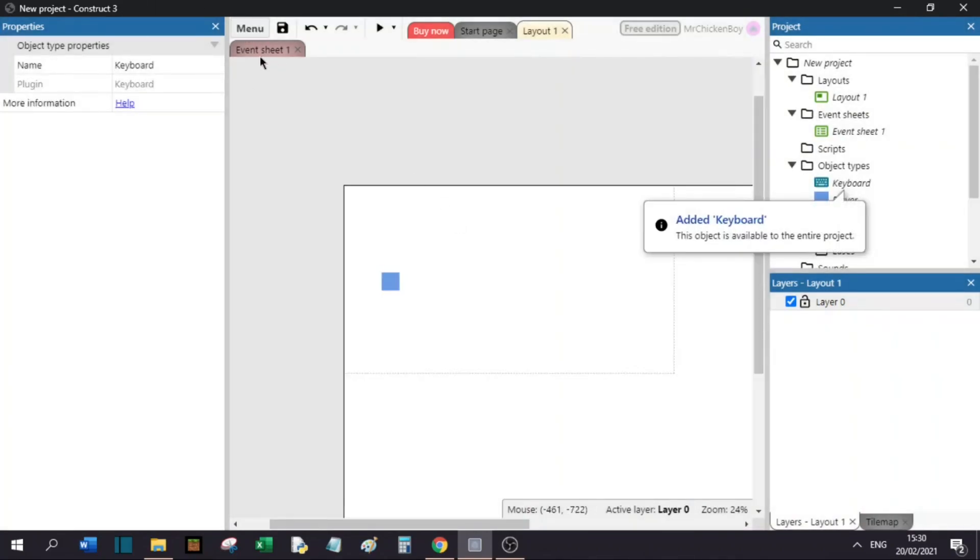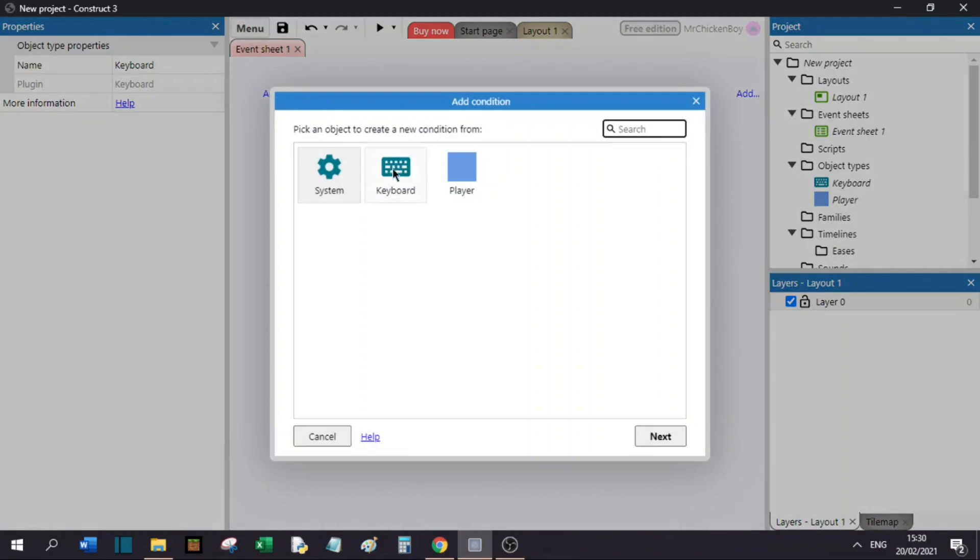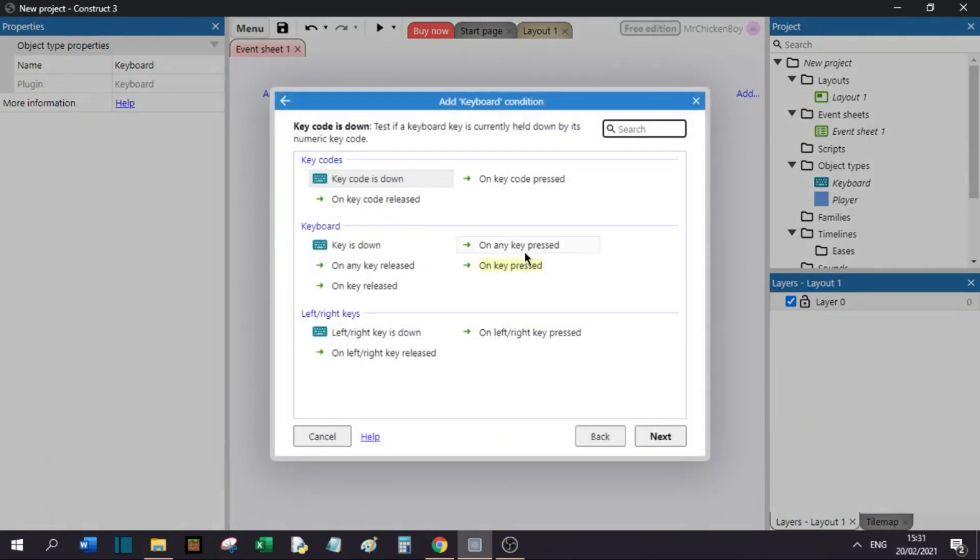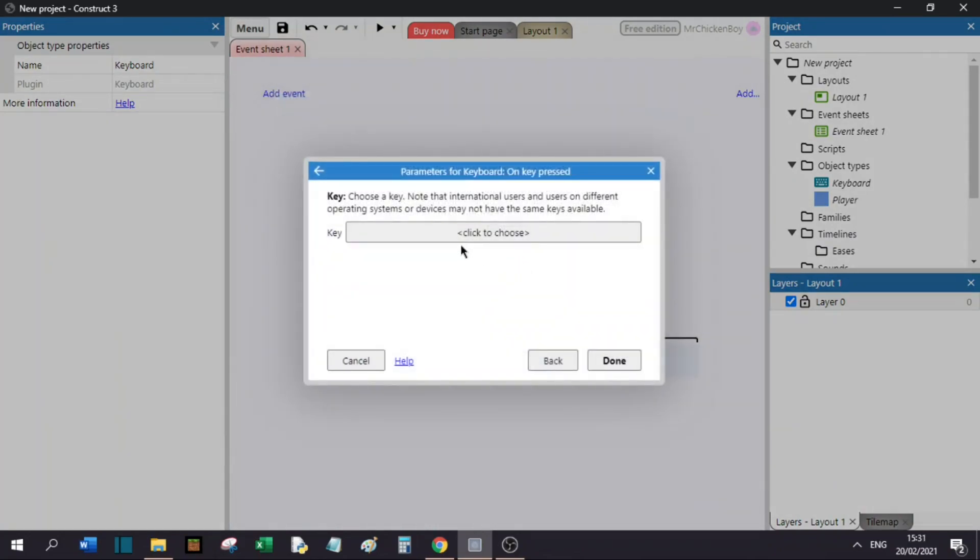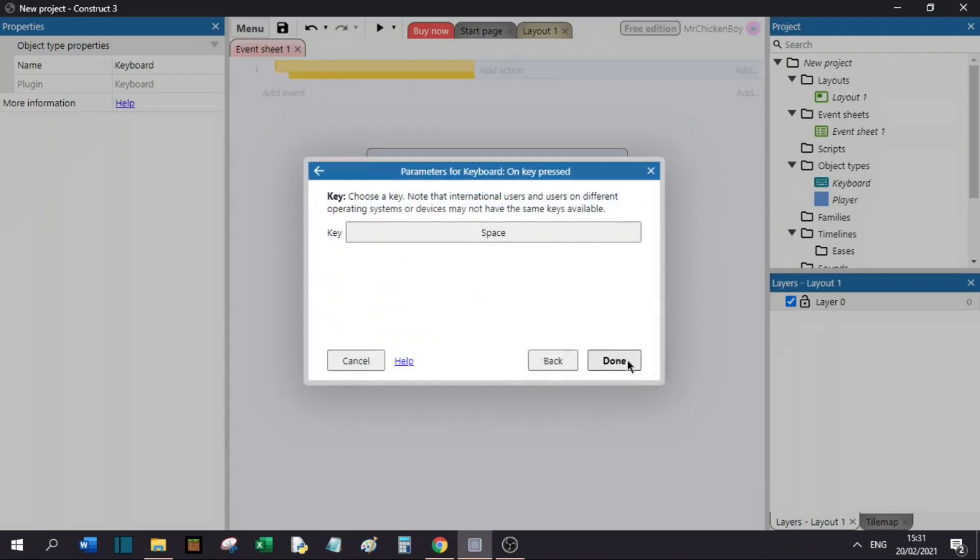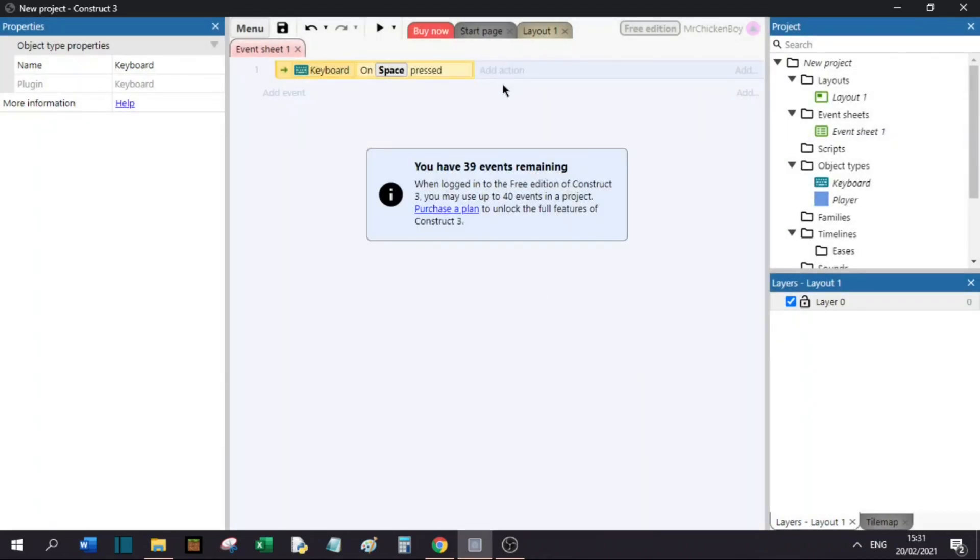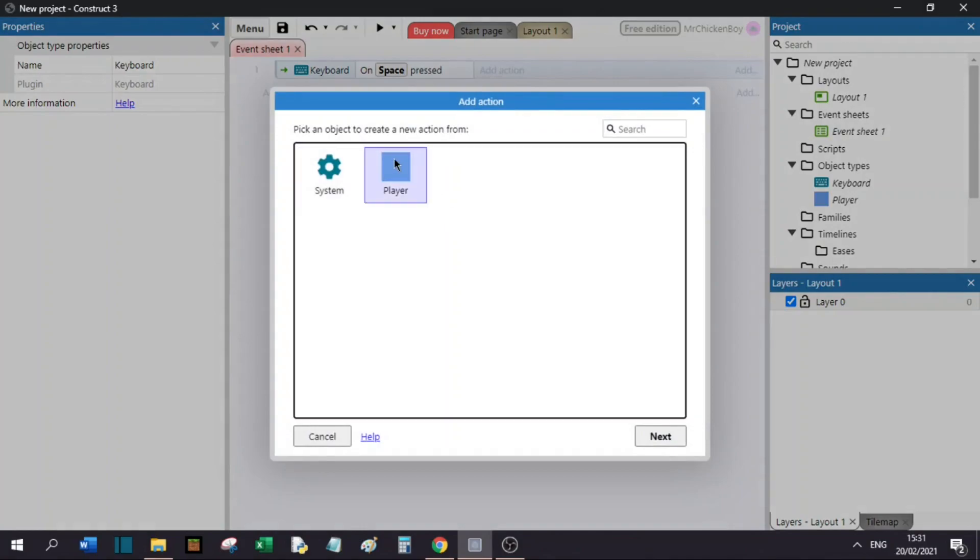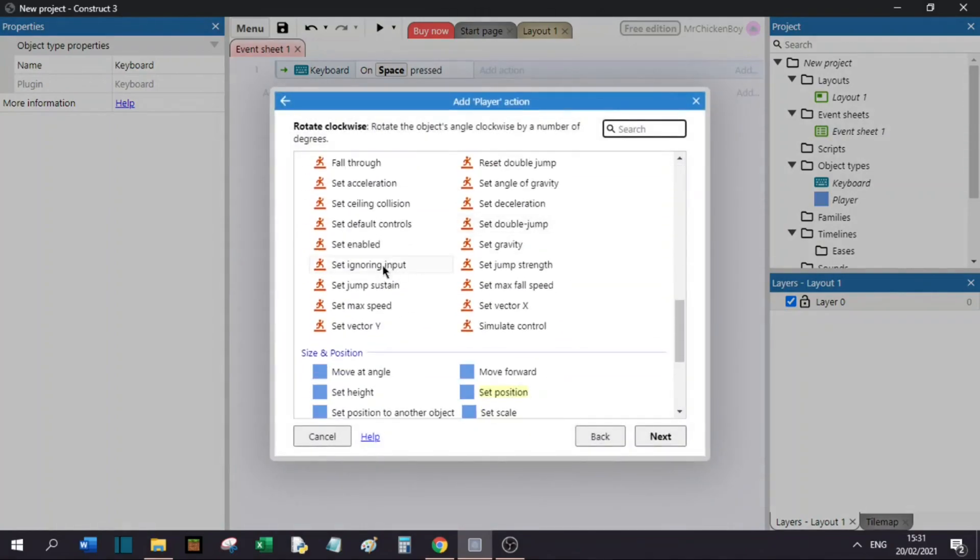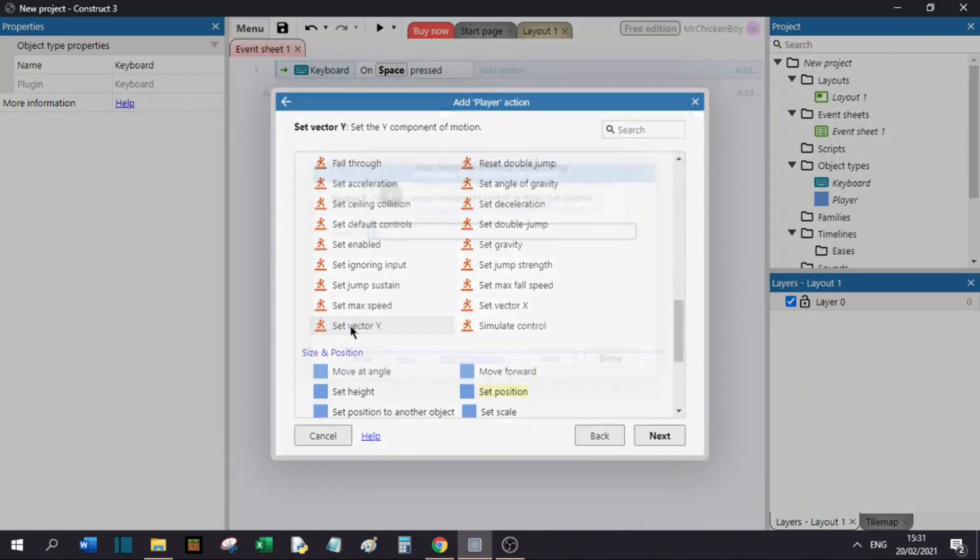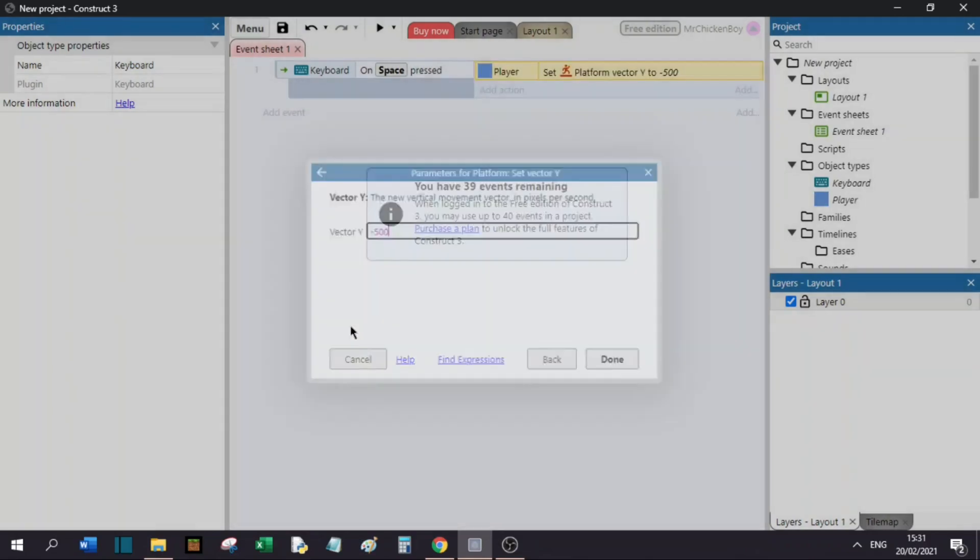Now, you will go to your event sheet, add an event, go to your keyboard, and press on key pressed. You will choose a key. I will choose space. Now, I will add an action, go to your player, go down, and choose the set vector Y, and you can choose something like minus 500.